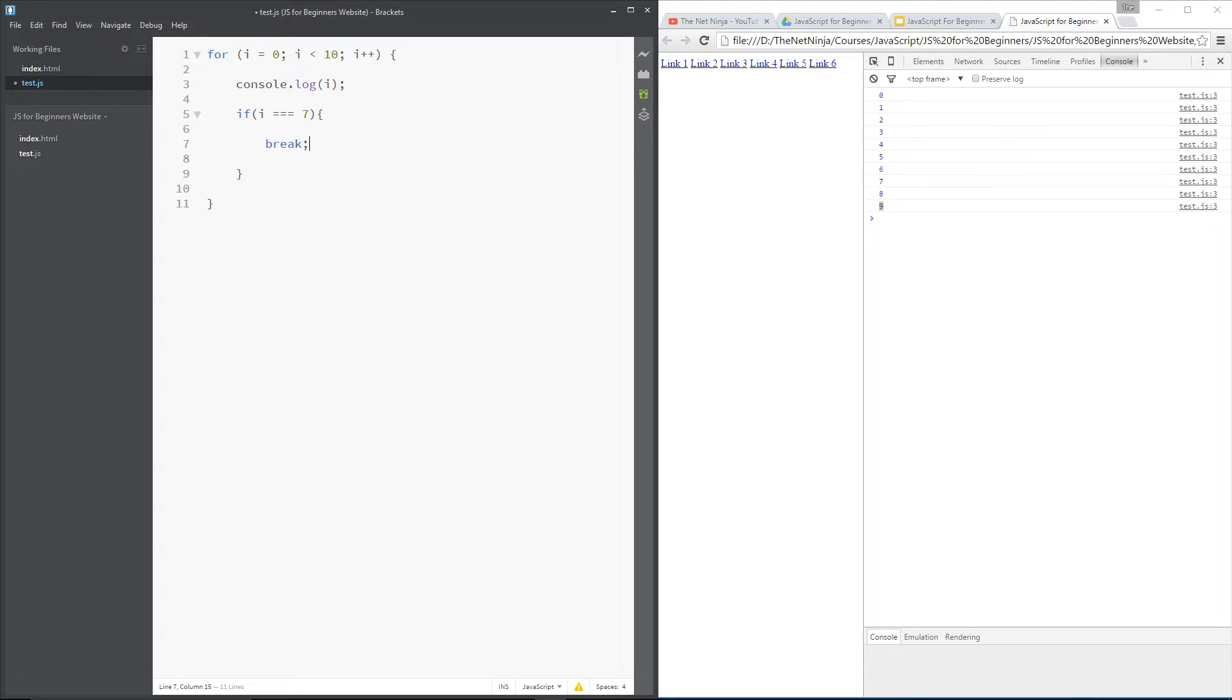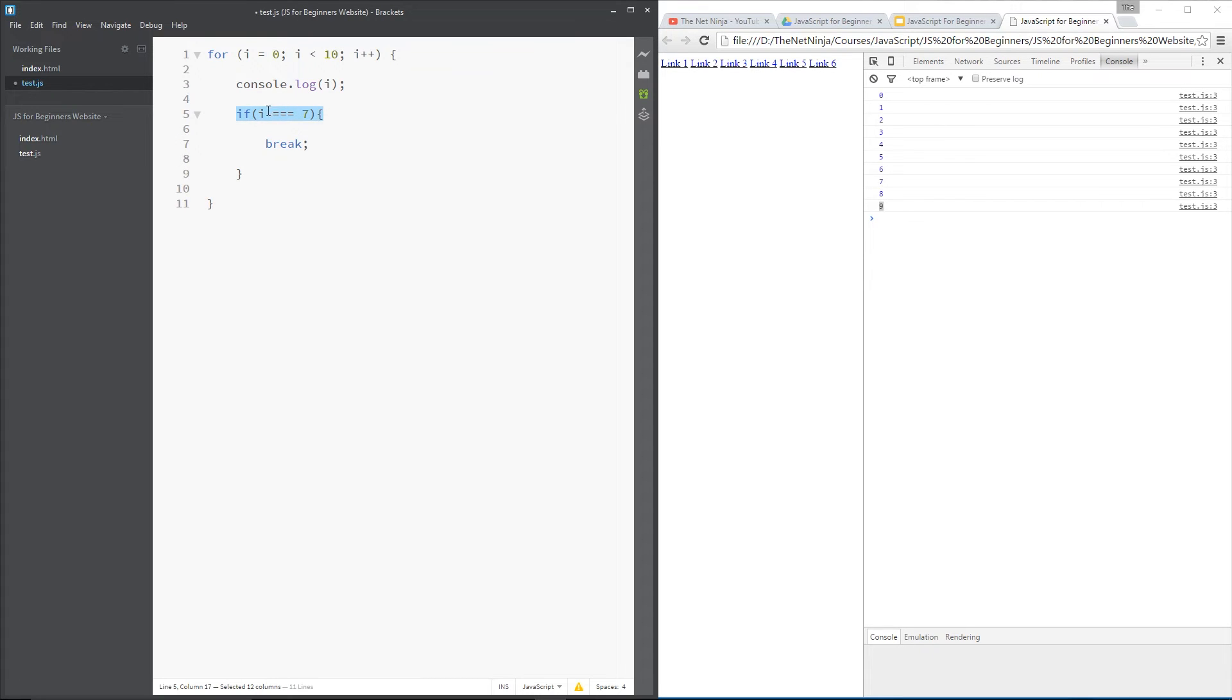So what we're doing right here is going through the loop all the way up to 7. When it reaches 7, it still logs it to the console, but then it reaches this if statement right here. And if i equals 7, which it does,